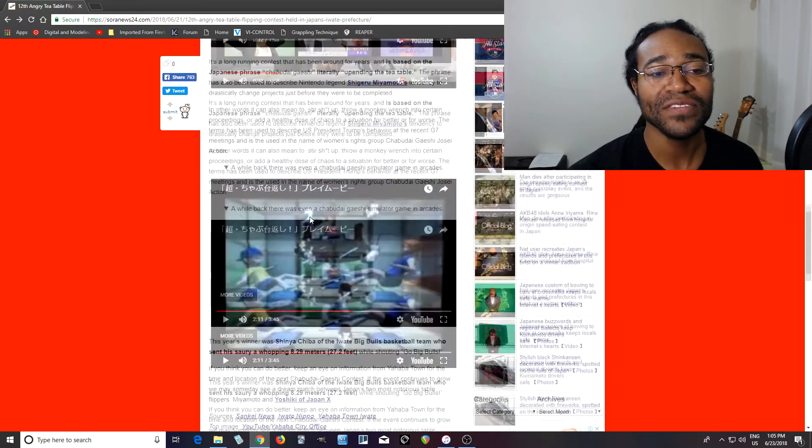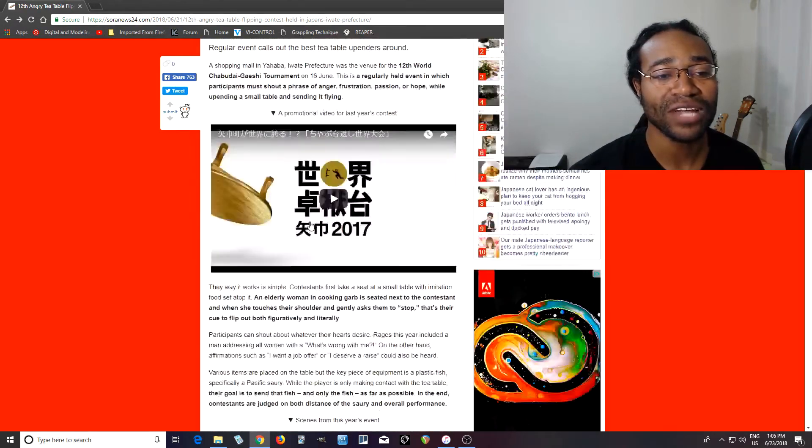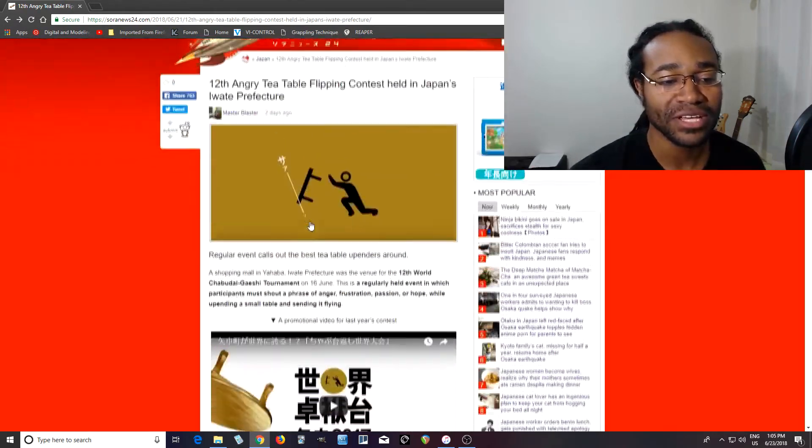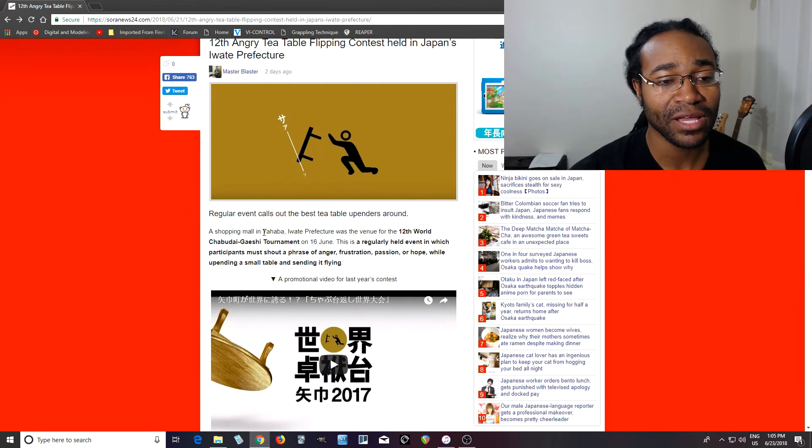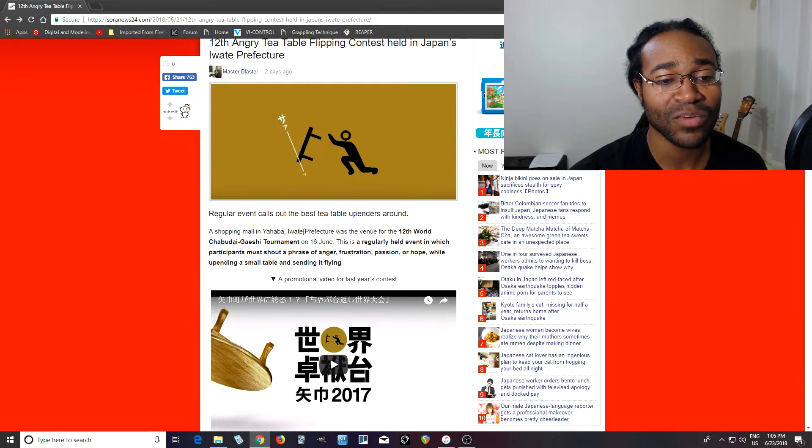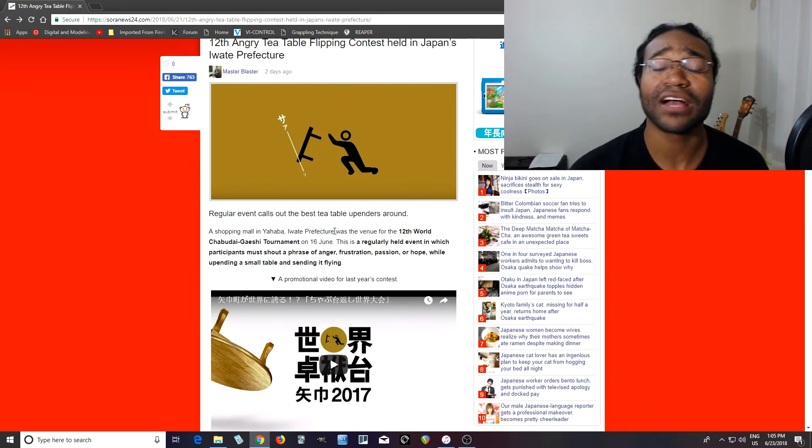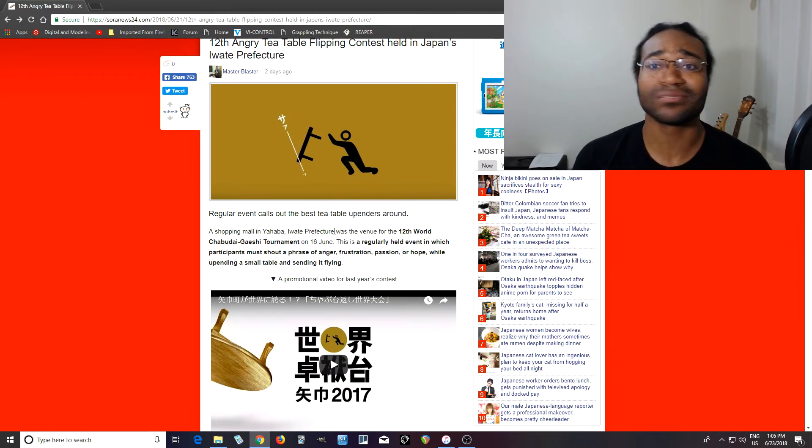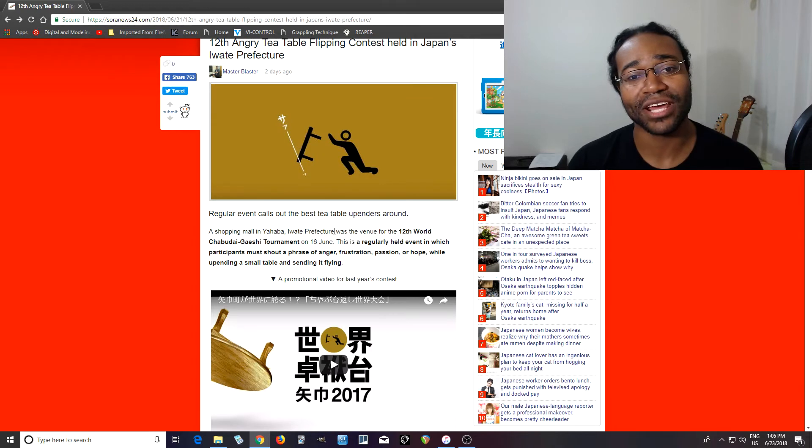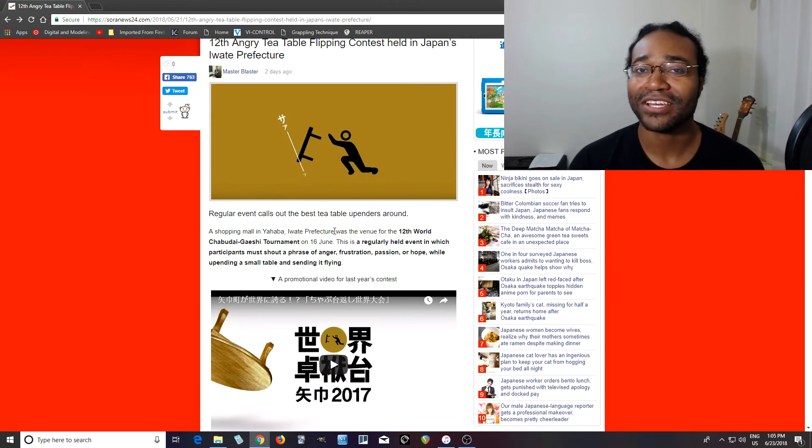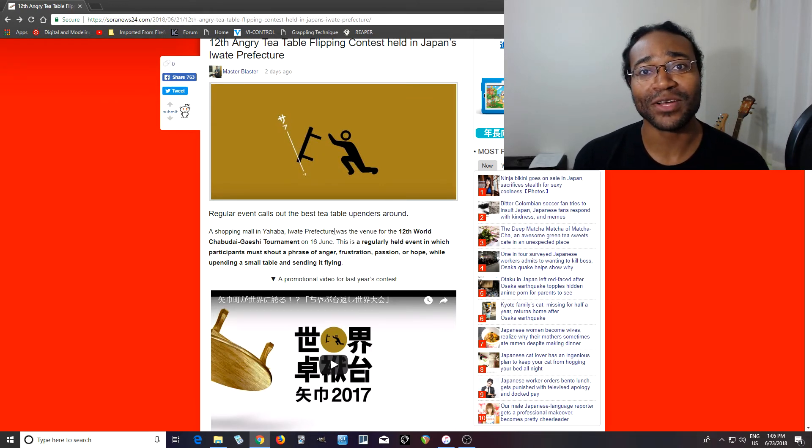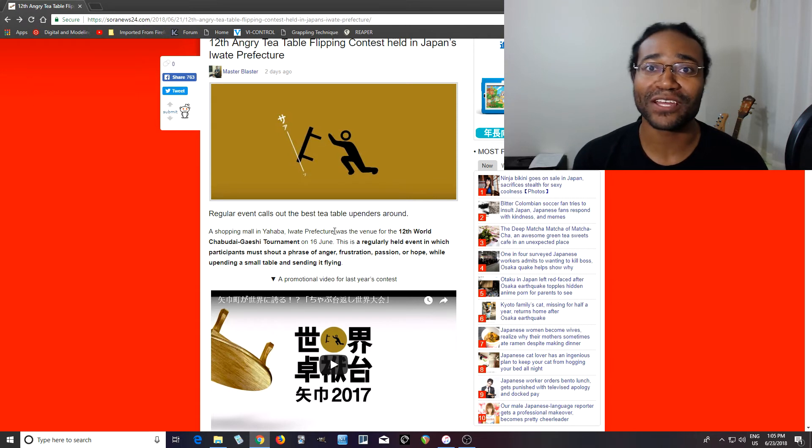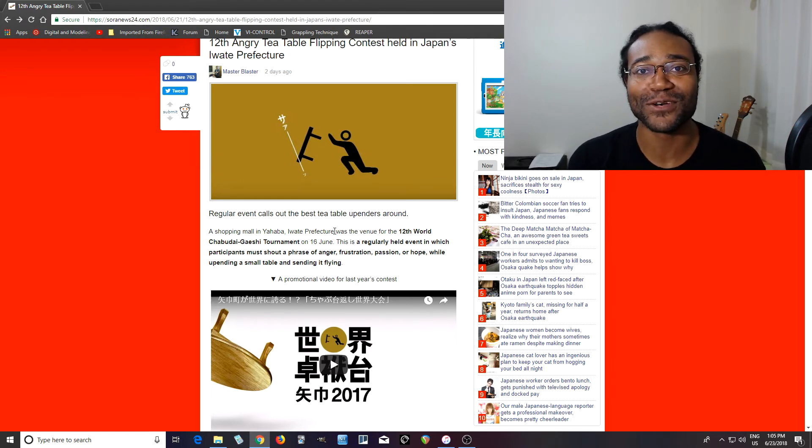But anyways, if you like this and you want to take place in this contest, I believe they should have one next year. It's in a shopping mall in Yahaba in Iwate Prefecture. I've never been there but you can definitely check it out and you can enter if you want. In one of the videos they even had a foreigner in there, so I don't think it's just for Japanese people. So you can be flipping tables too.